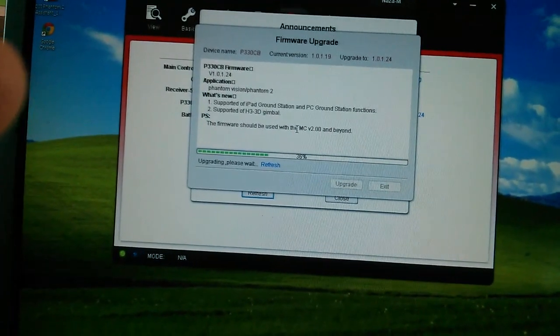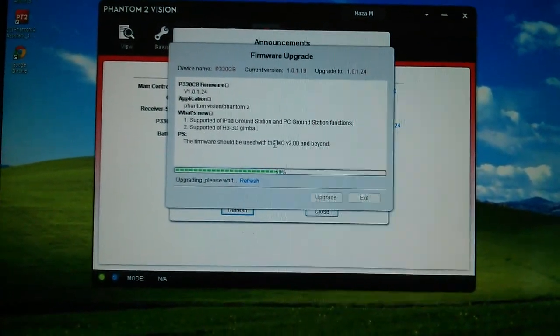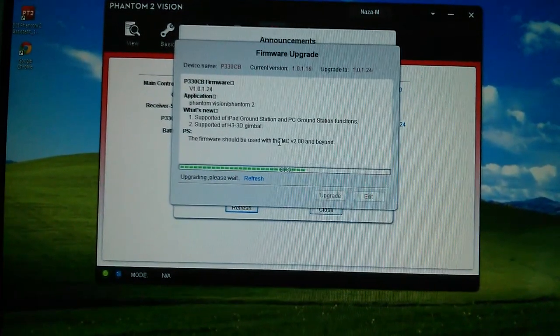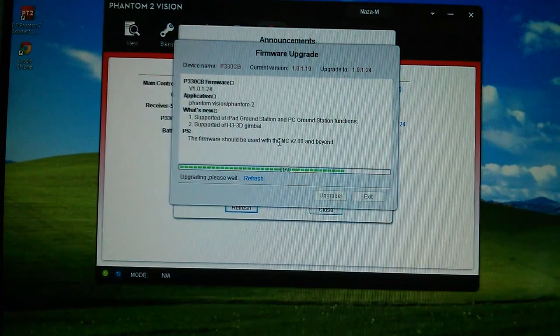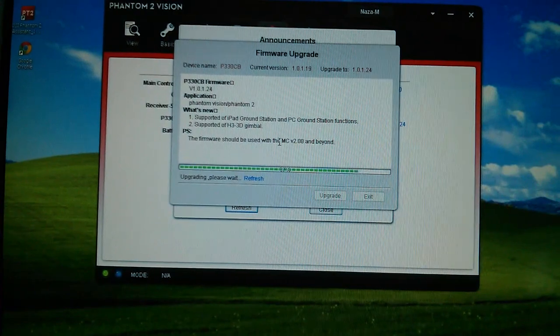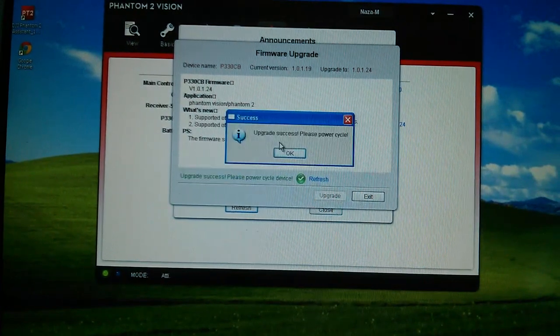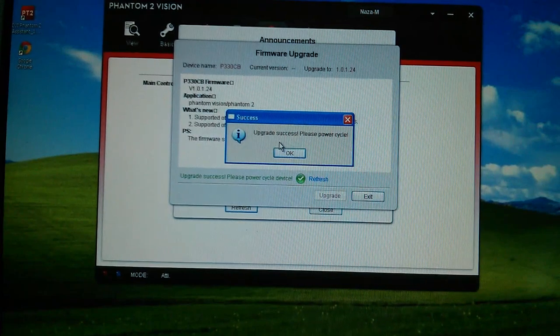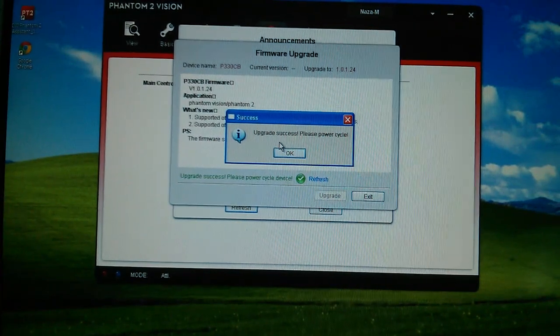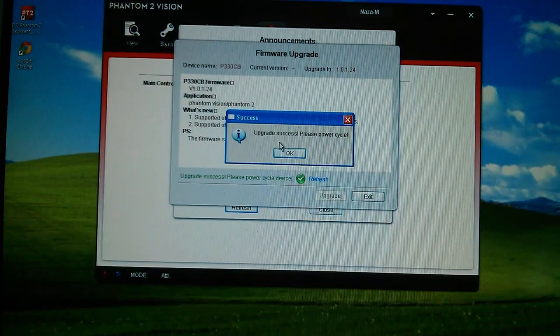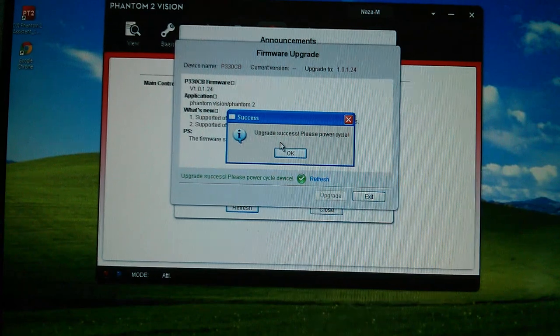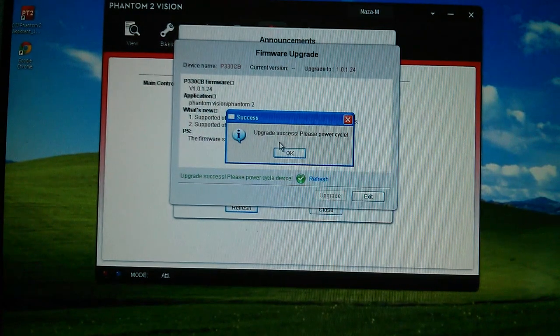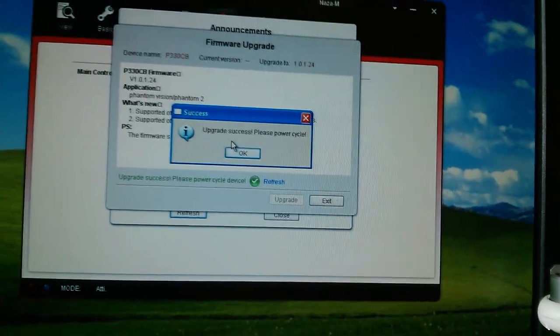Hello again. So as you can see, as soon as I logged in, off we go, it's actually doing it for you. I haven't had to do anything or tell it to do anything yet. It's doing it all itself. Upgrade successful, please power cycle. And that's done the main firmware. So as soon as you log in, it will do it for you if you're not up to date. So let's do a power cycle of the aircraft now.